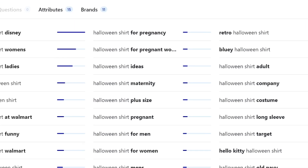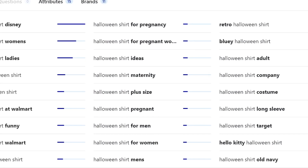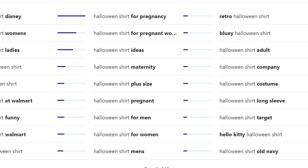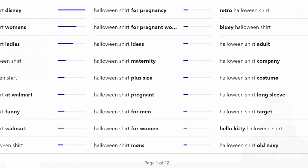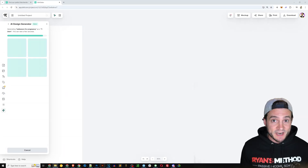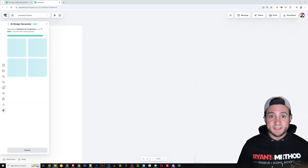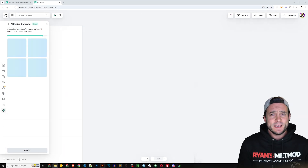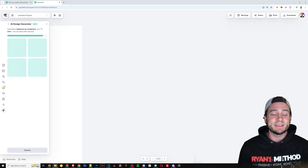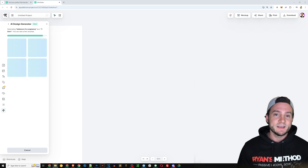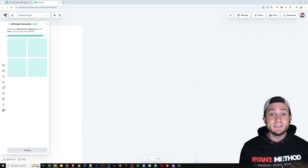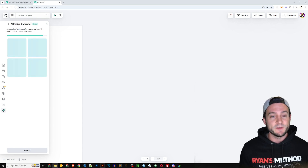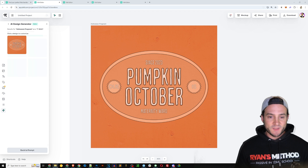Let's move on to a new prompt. I went ahead and typed in 'Halloween for pregnancy' — which, if you caught that previous video, was definitely a recurring theme in the Google search data, so there's clear interest there. Let's see if we can cater to that demand using Kittle's AI and see what these templates look like when they're done rendering.